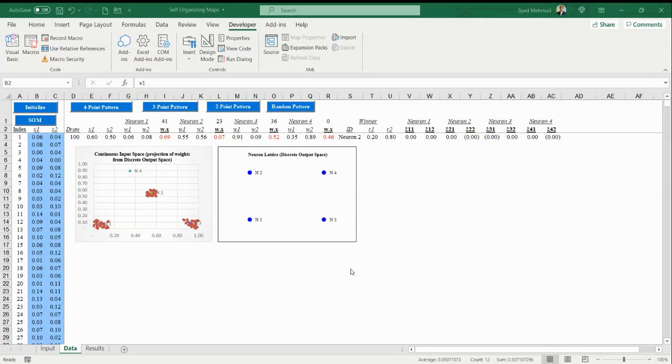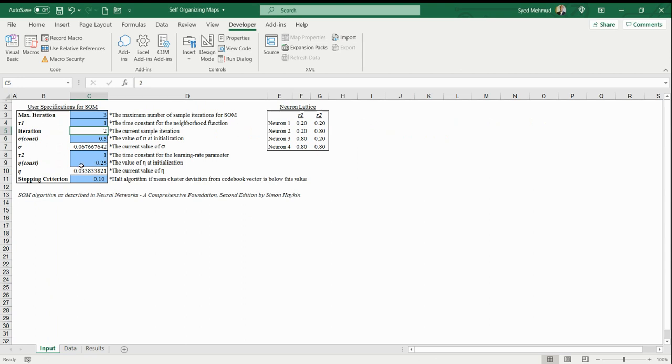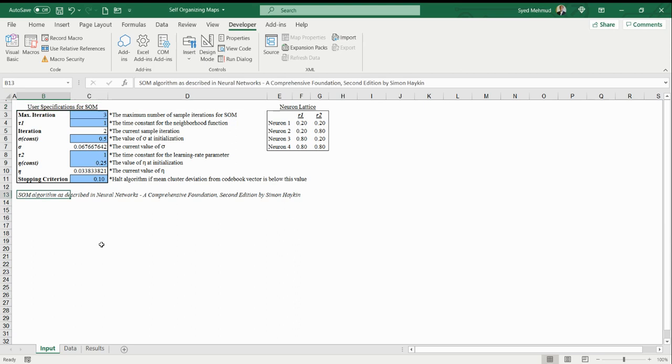In this video I will be talking about self-organizing maps or SOMs, and there's an Excel file here that you can play with to get a deeper understanding of how the algorithm works. It's going to be attached below this video.